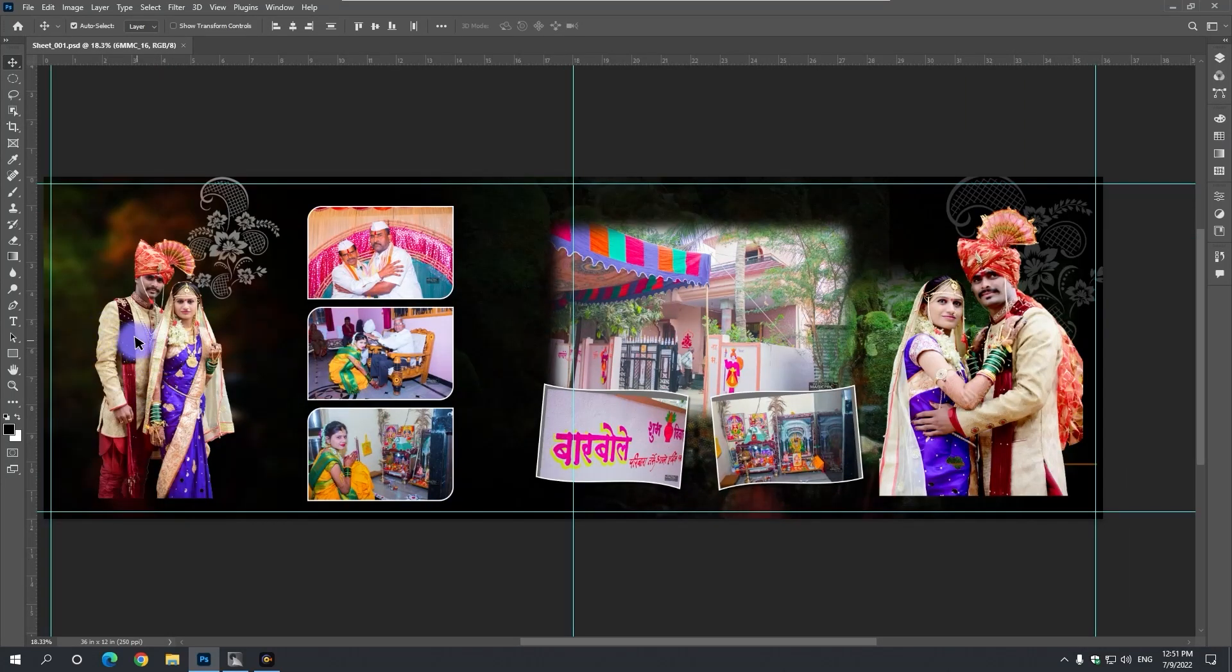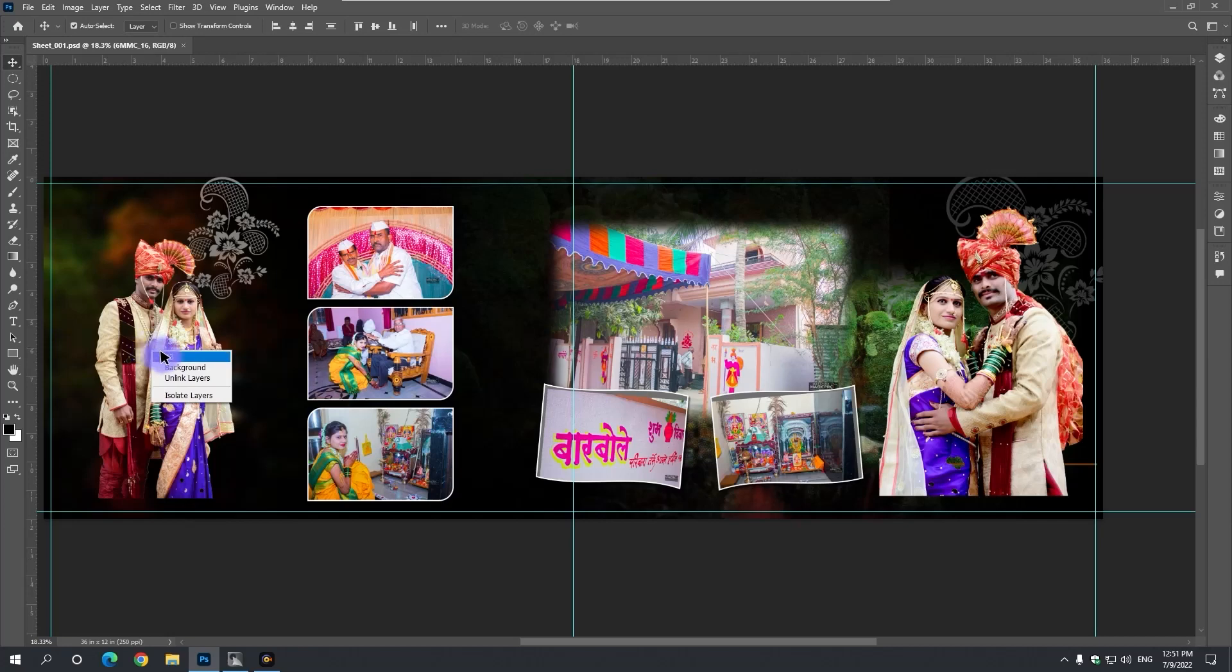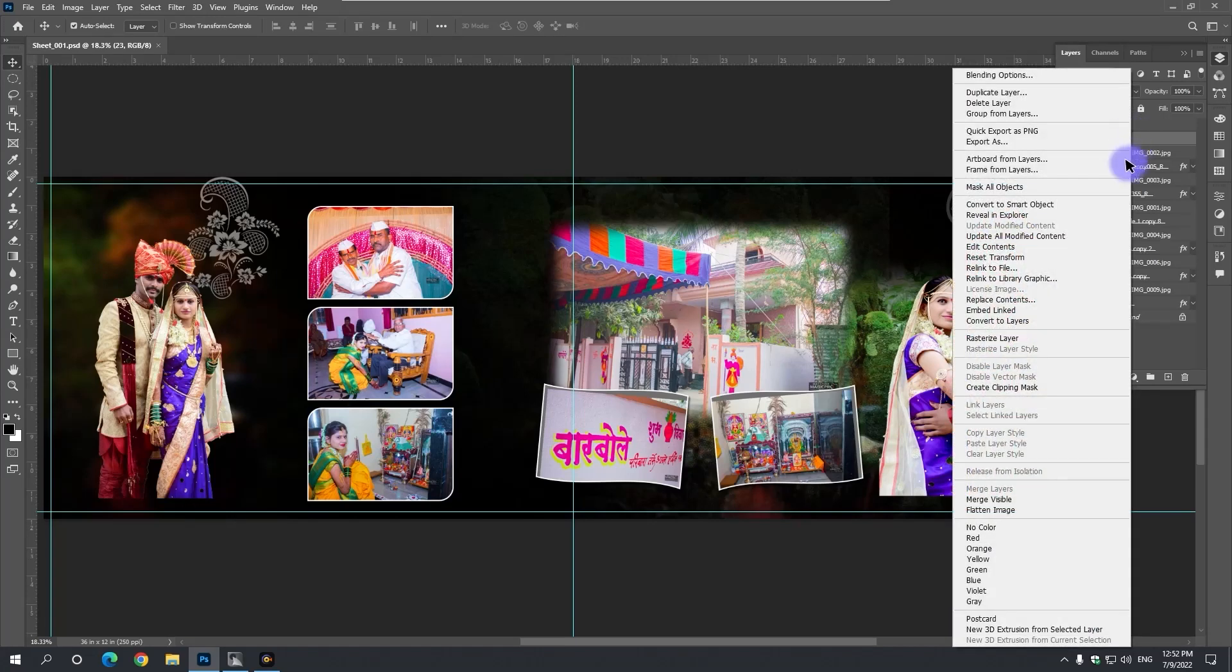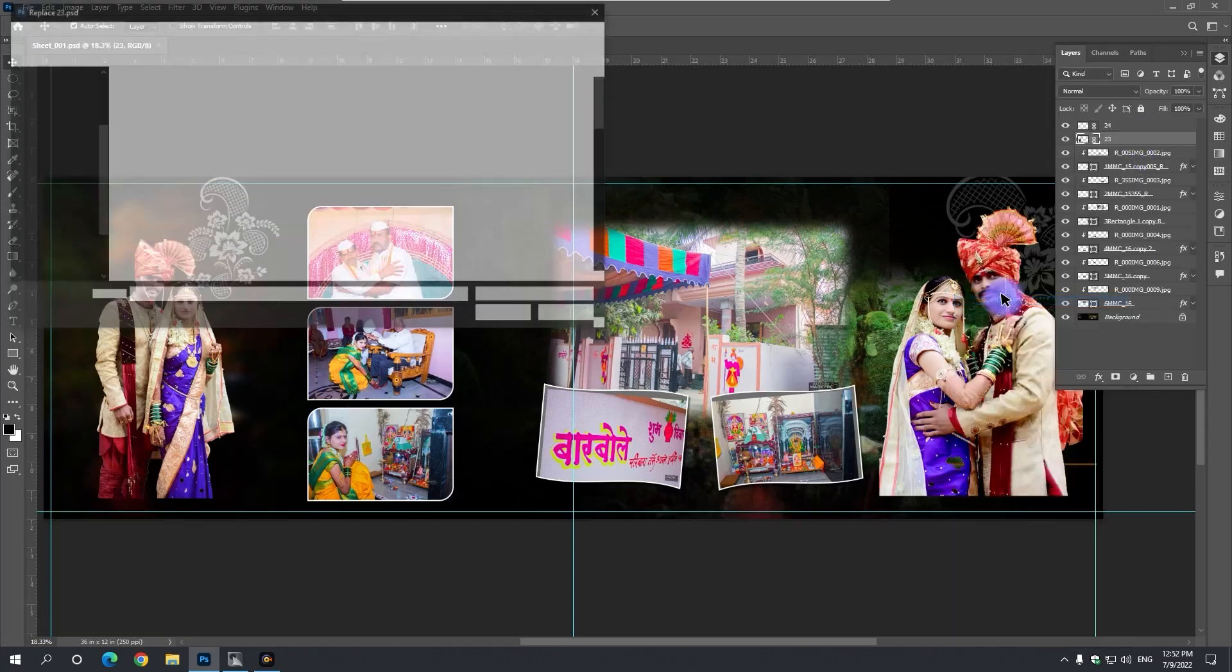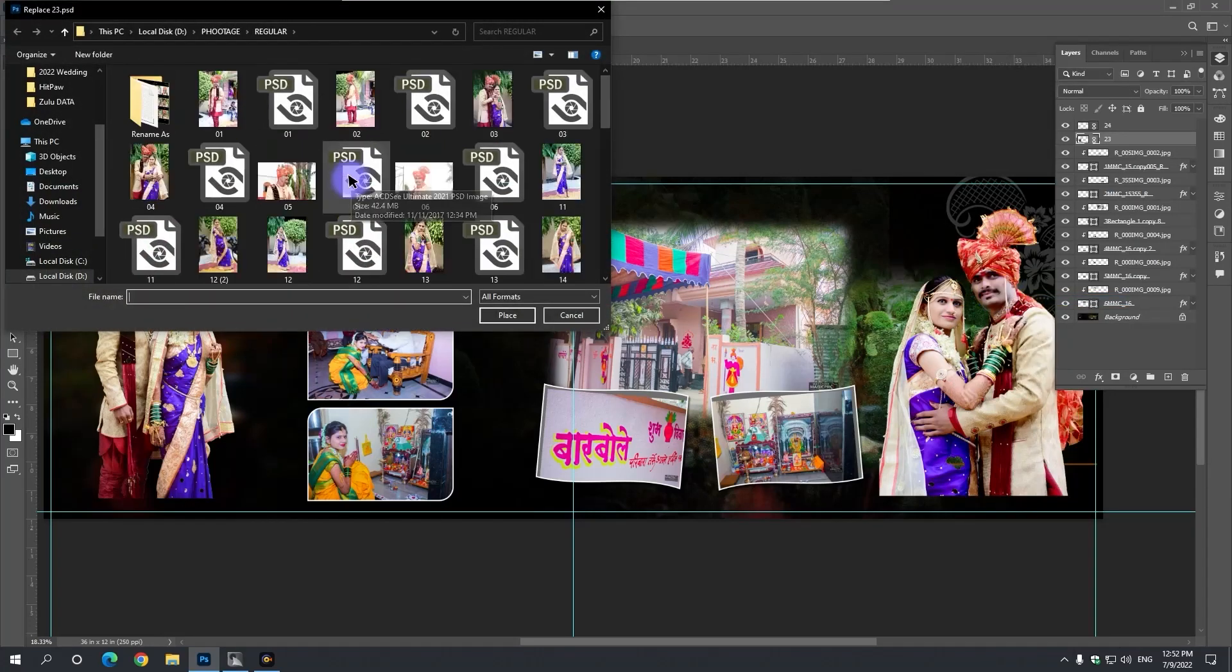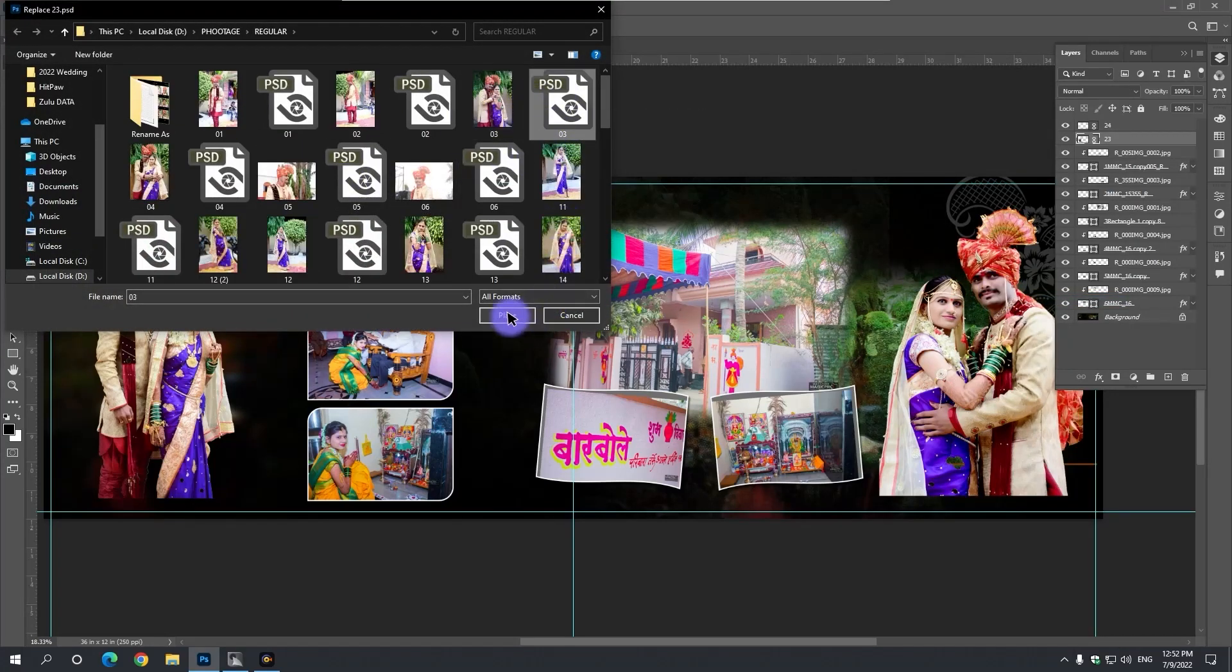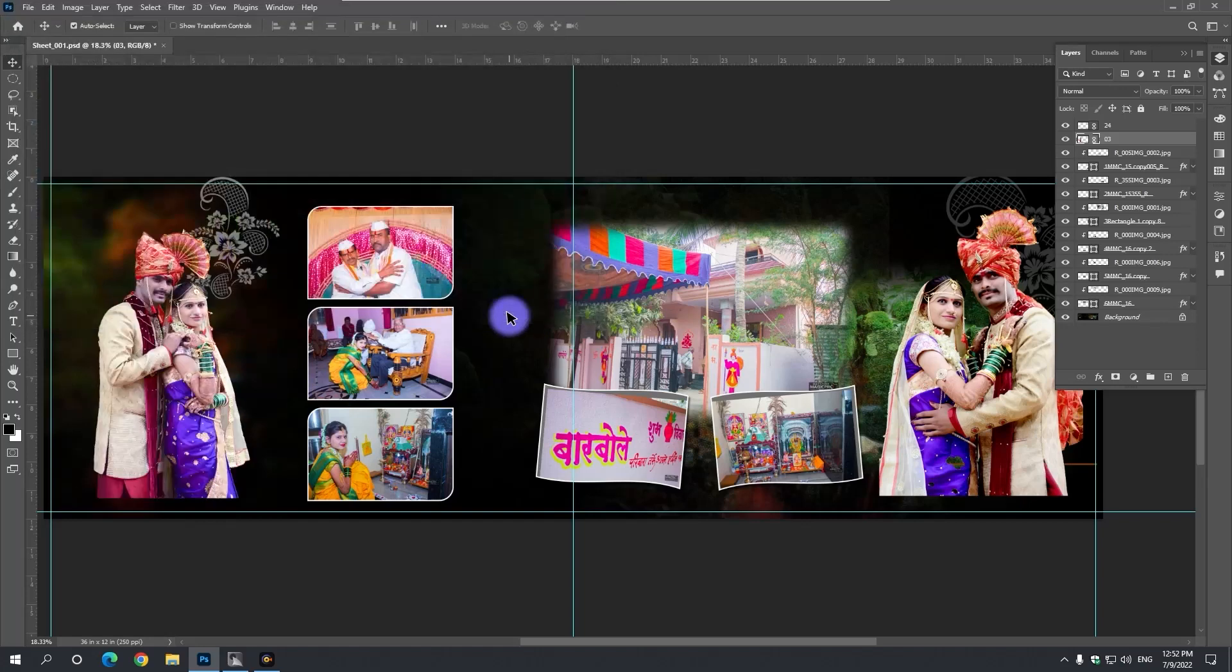If this close-up is to be changed, then it selects the close-up. In the layer panel, by clicking the right mouse button on that layer, Replace Content, select this option. So your close-up footage folder gets open. Whatever close-up we want to take, select the PSD file of that close-up and click on the Place button.